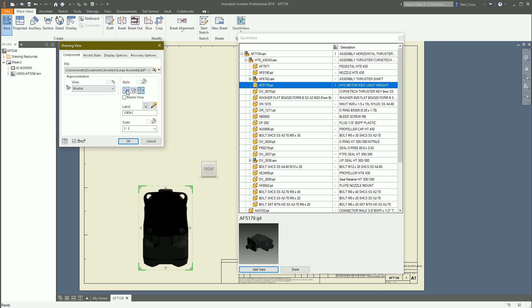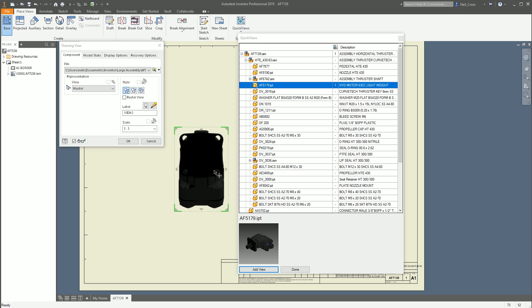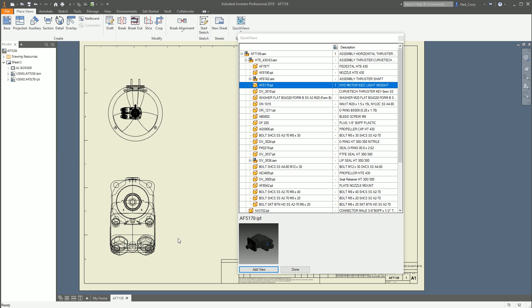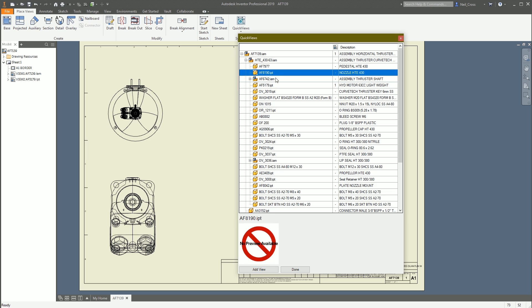Then you've got the full view creation options here. You can move the view around if you want to, change the scale, do all your bits and pieces, click OK, and there's your view. Easy as that — fair play to them, that's awesome. And it's free. You can download it, keep it for as long as you want. They'll probably update it for all future versions of Inventor. And you just keep knocking views in.